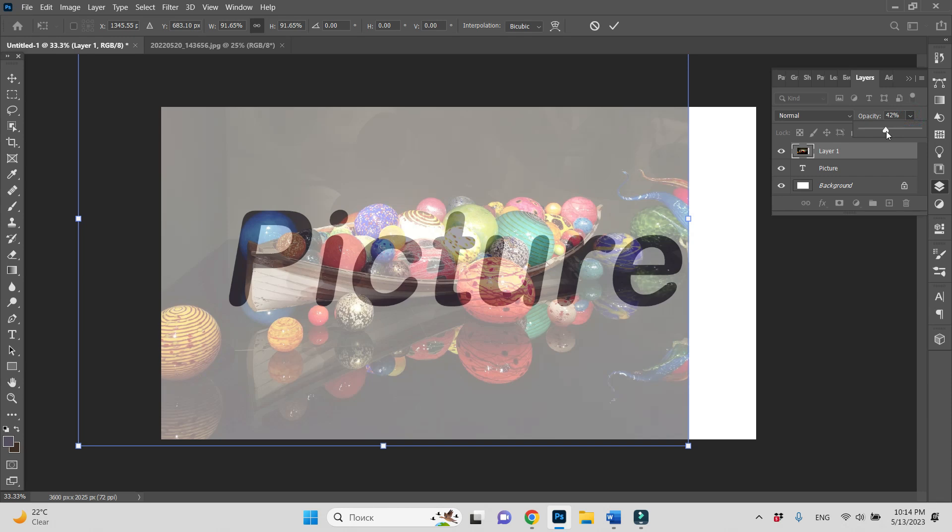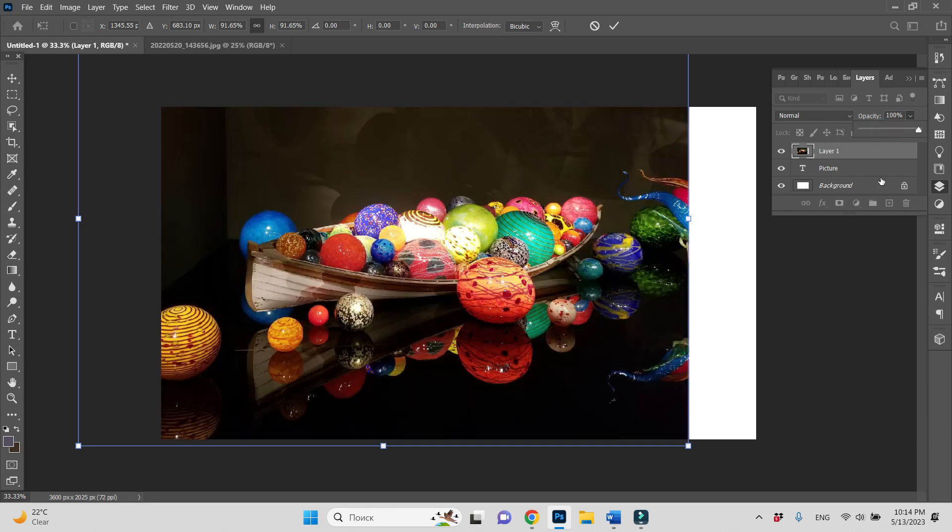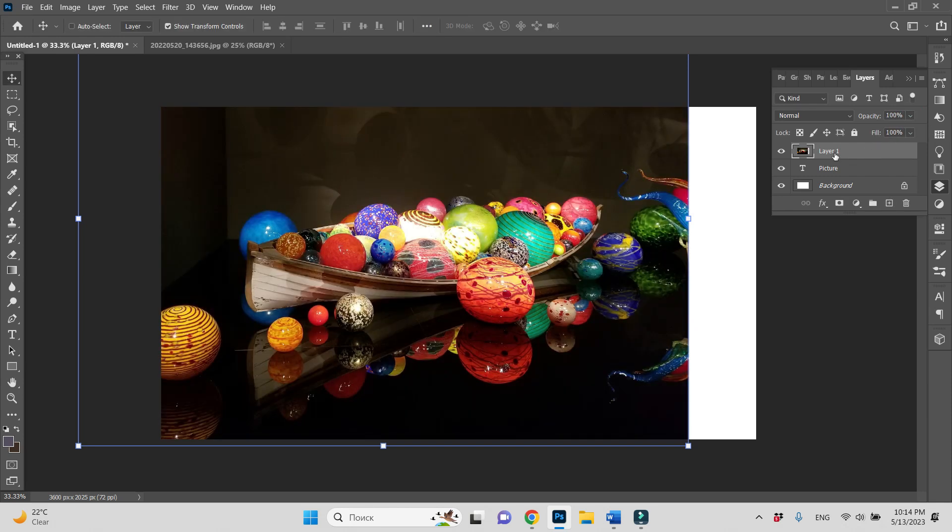Now let's increase back opacity. Our layer with our picture is chosen. We'll hold Alt and go to the border between those two layers and do a left click.